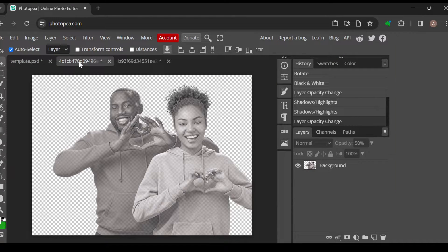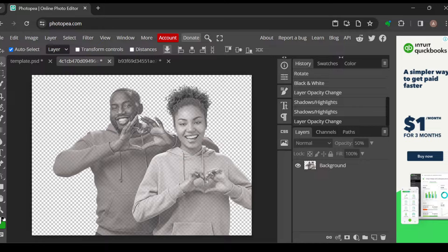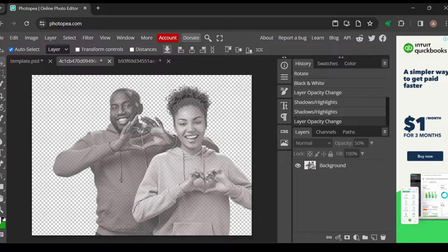Now the first thing to do is to log into your Photopea account, just like I have done here. Then once you've logged in, add the image that you'd like to invert.